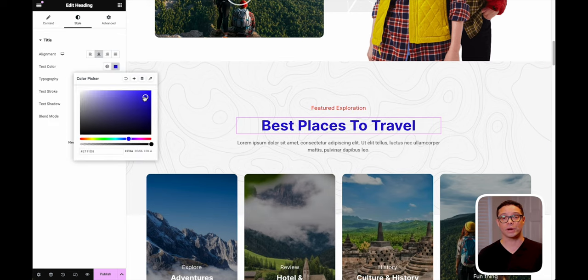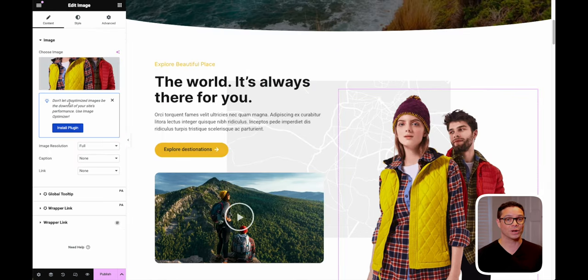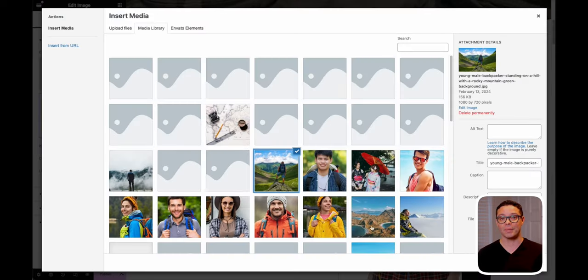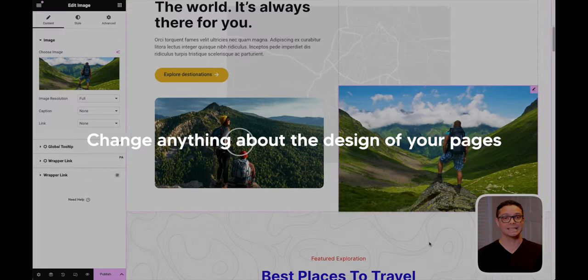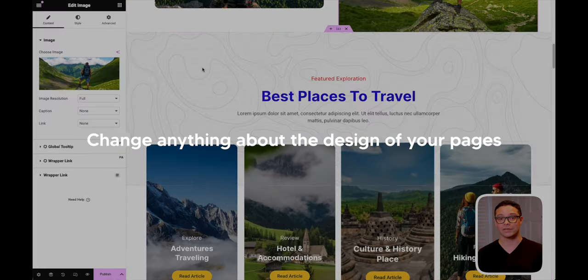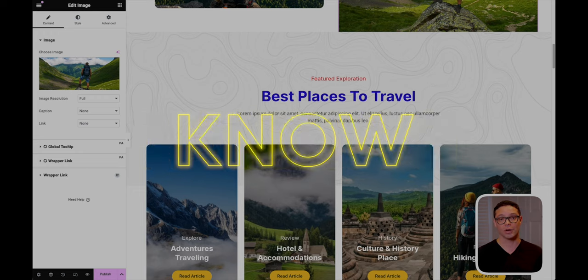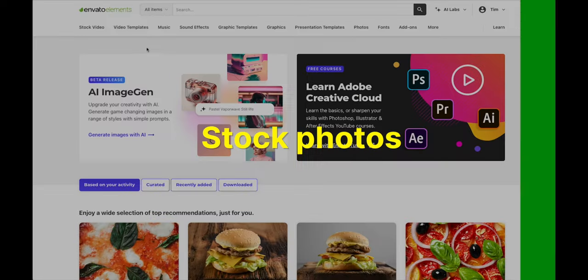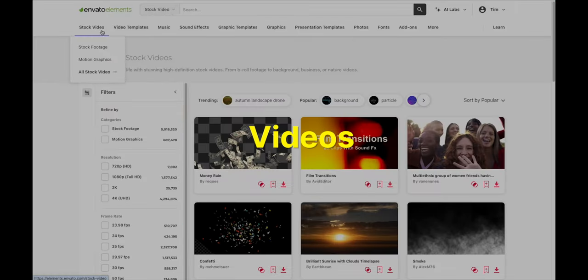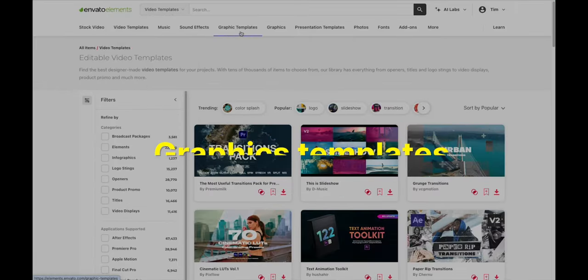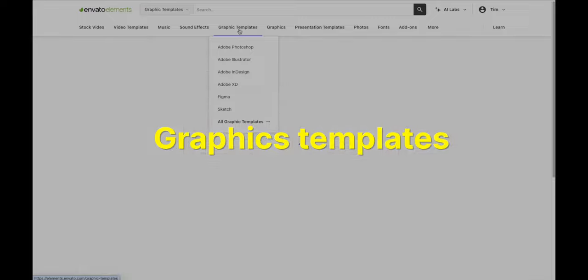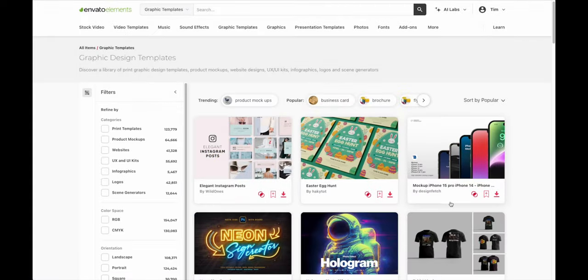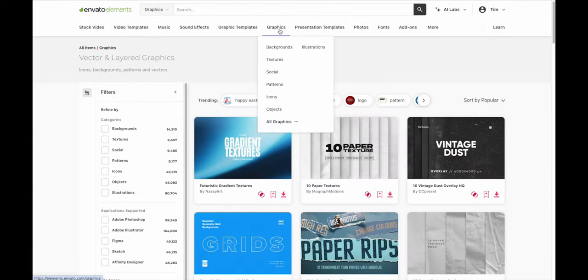You still have the option to easily change anything about the design of your pages without needing to know how to code. With this resource you'll have access not only to website templates but tons of other design resources like stock photos, videos, Photoshop templates, graphic templates, and a ton of other elements you can use to improve your blog or any other content you're creating.